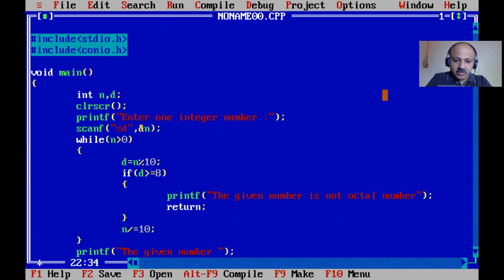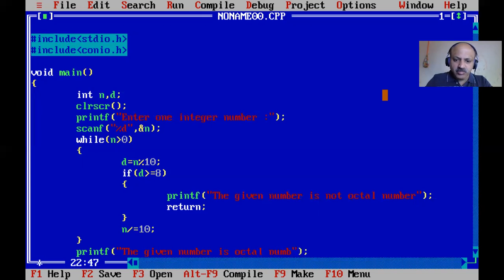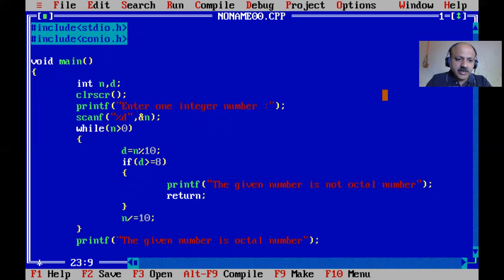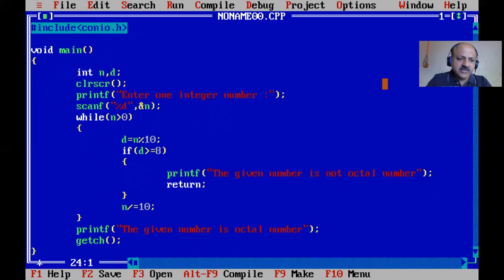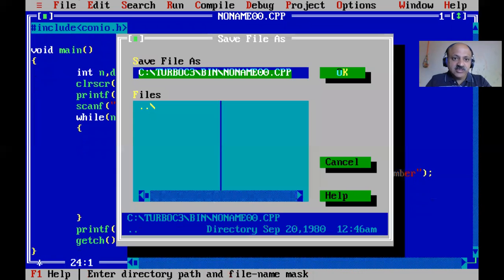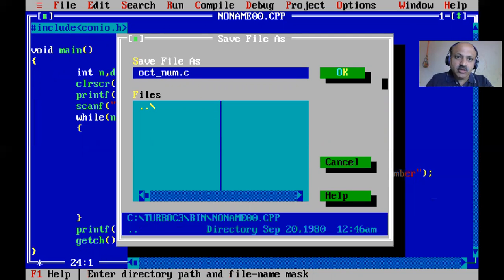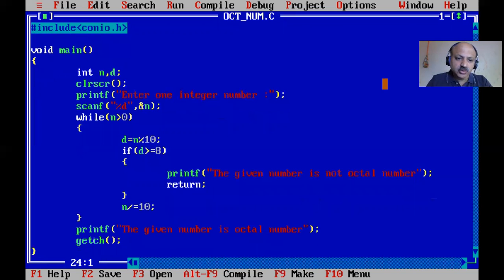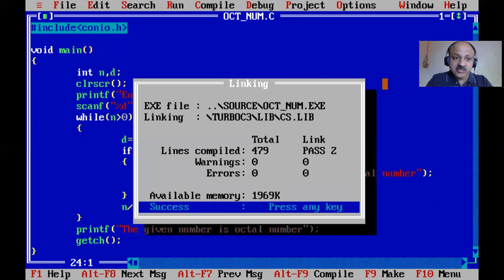Very simple. I'll save this as oct_num.c for octal number. Now compiling - yes, there are no errors, the exe file is generated.